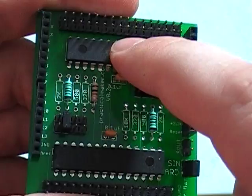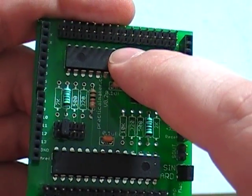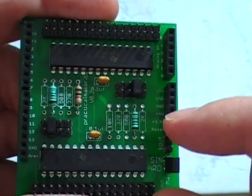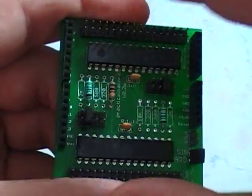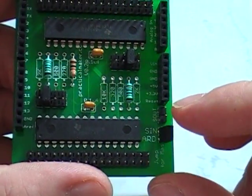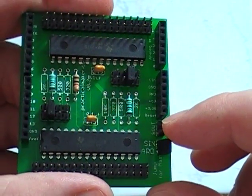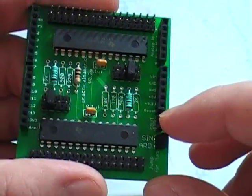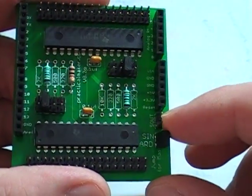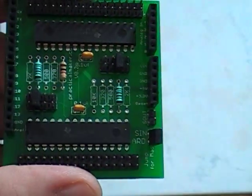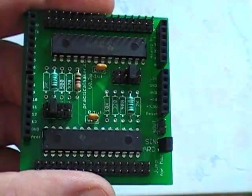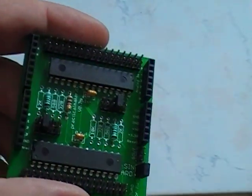These two are daisy chained right now. But if you wanted to stack another shield on top, you would just stack another shield on top, you would take a jumper, so just a regular jumper cable, from S out, and just jump it to the next shield's S in. And there you go, you have four TLCs.